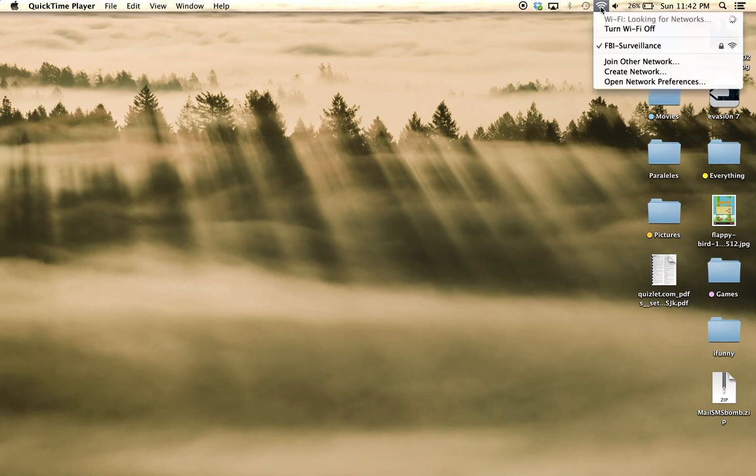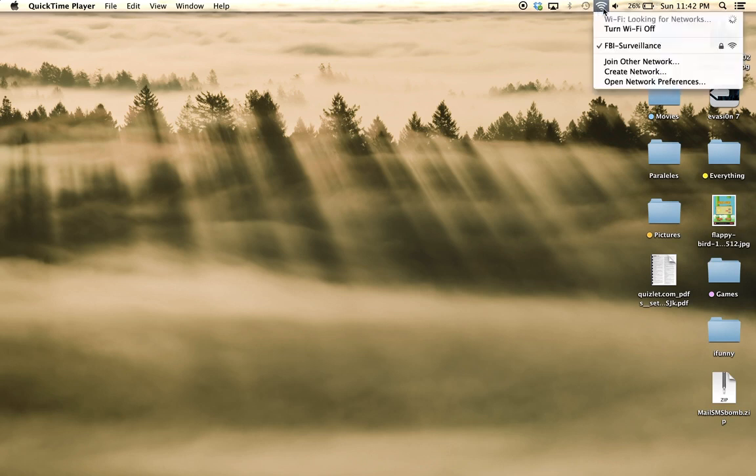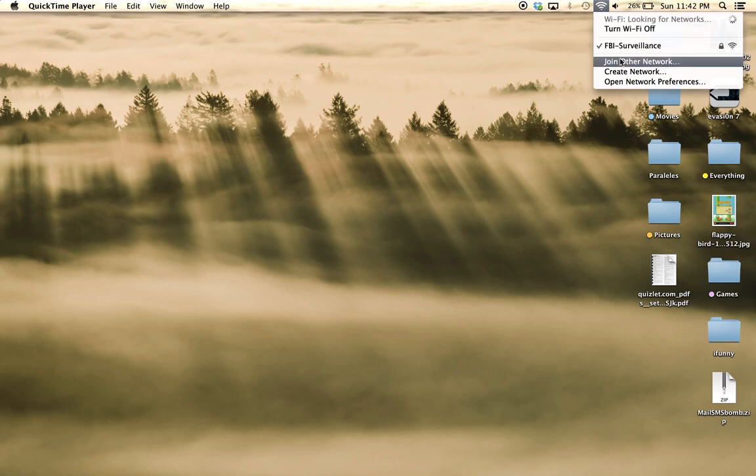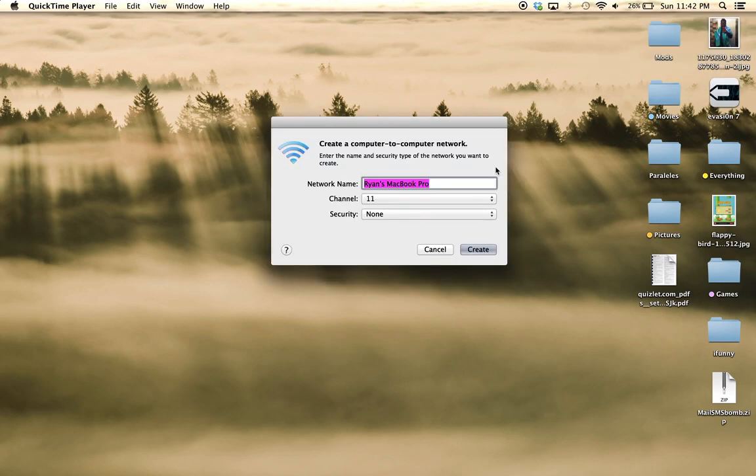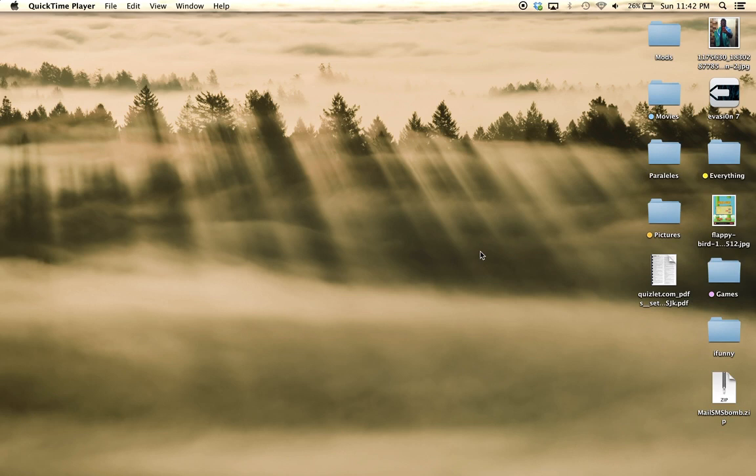So we're going to start by heading over to the wifi thing over here and then going to create network. So then you're just going to want to click on create. So I'll just give it a second to create.